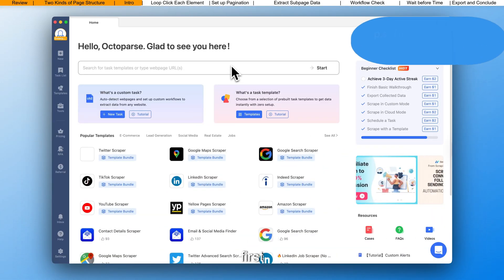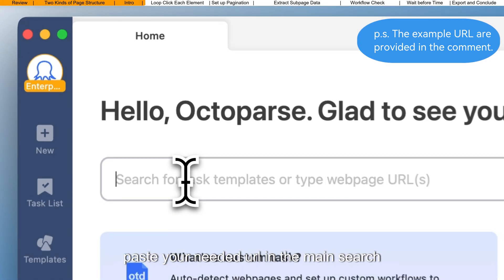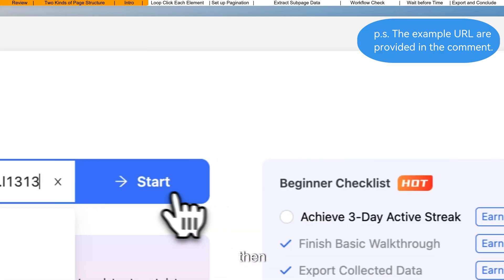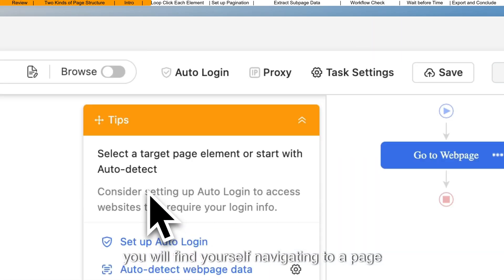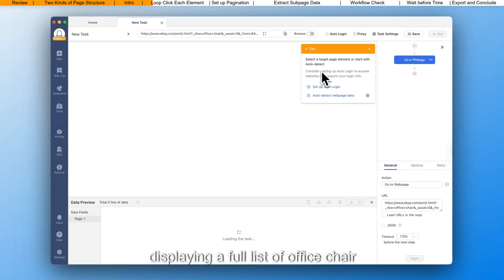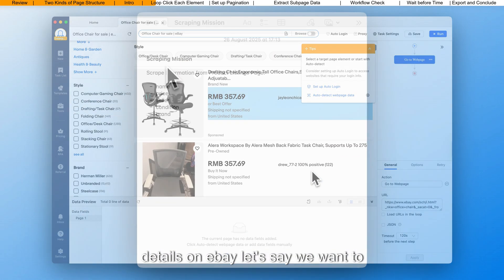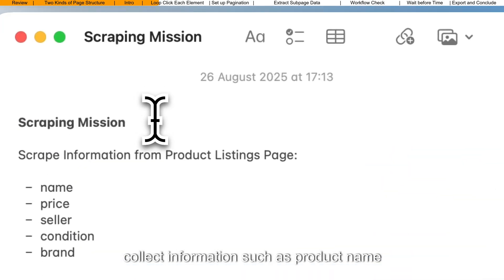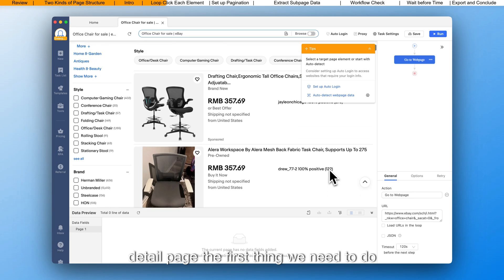First, paste your needed URL in the main search bar and hit start. Then you will find yourself navigating to a page displaying a full list of office chair details on eBay. Let's say we want to collect information such as product name, price, seller, condition, and brand on each detail page.